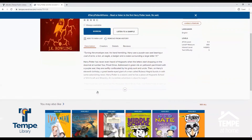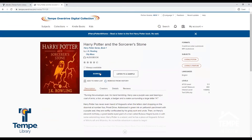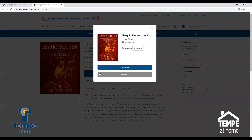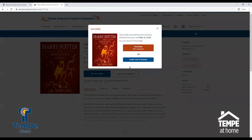Let's check this title out by clicking Borrow. You can choose a checkout period of 7 or 14 days, then click Borrow. Now you have access to your title in your browser or by download.